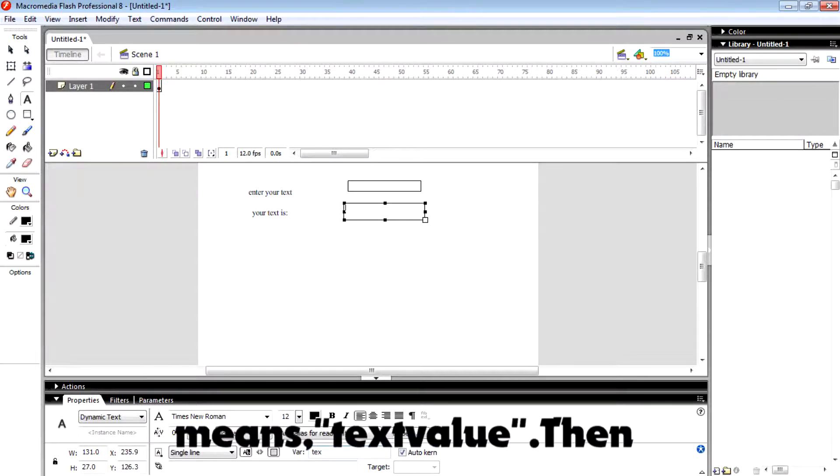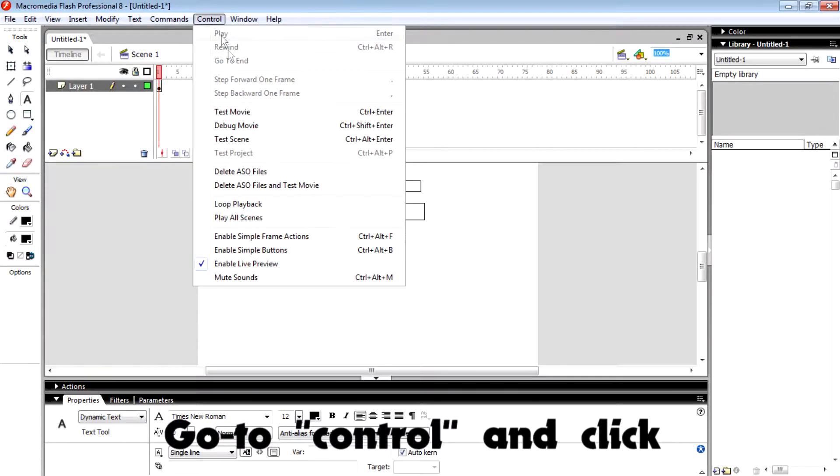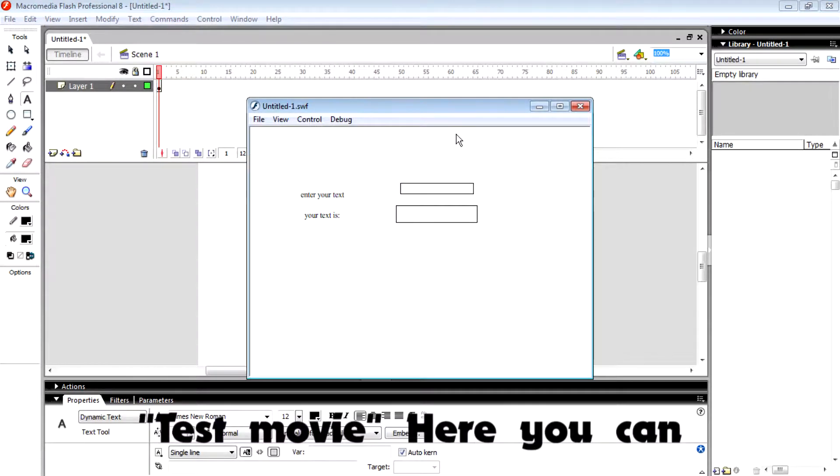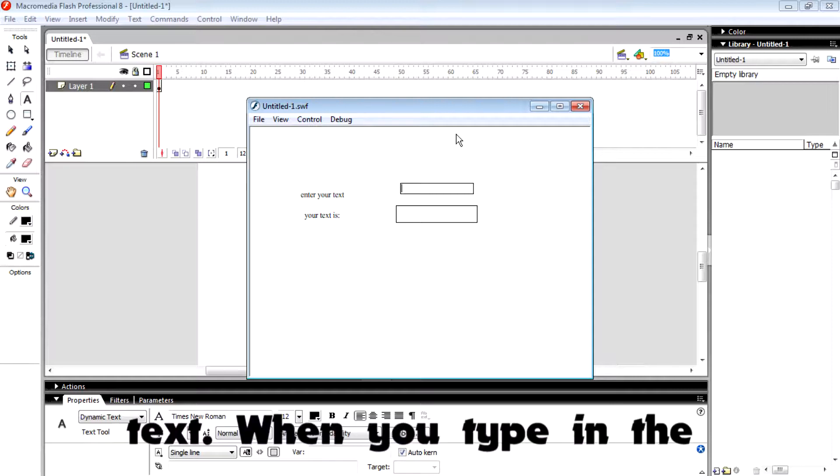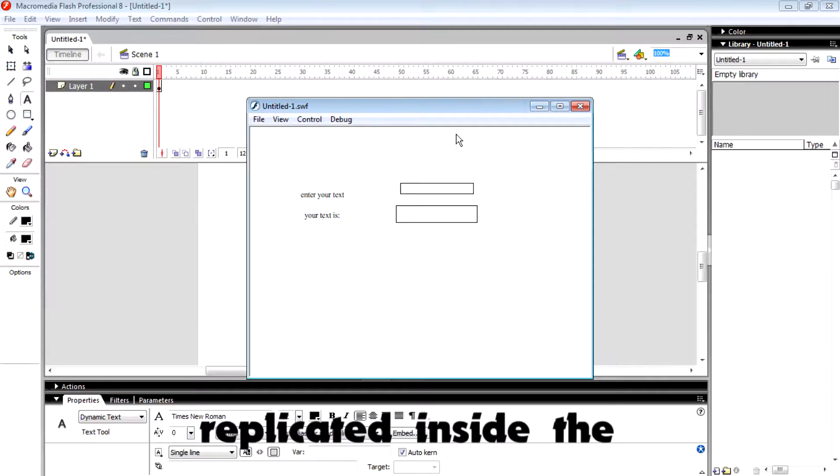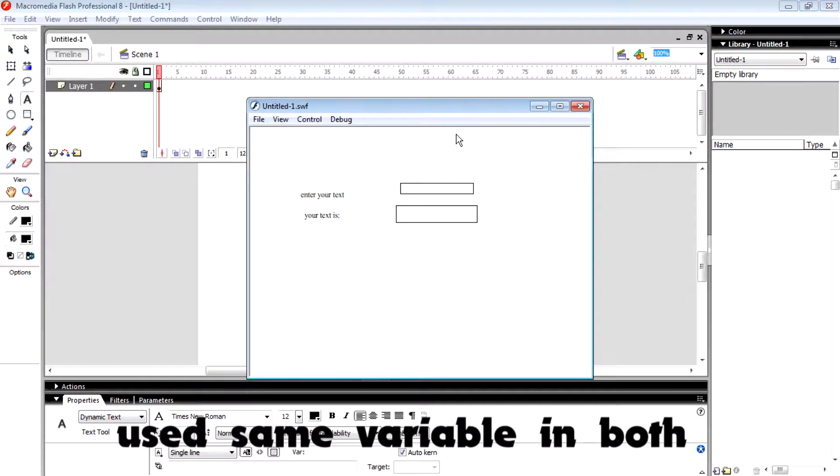Then go to Control and test the movie. Here you can see the magic of dynamic text. When you type in the first box, that will be replicated inside the second box because we use the same variable in both fields.